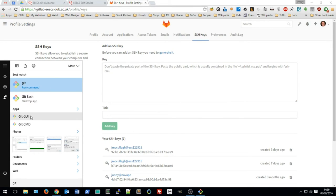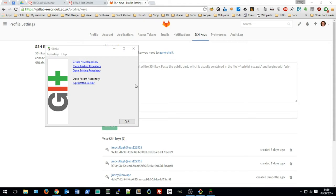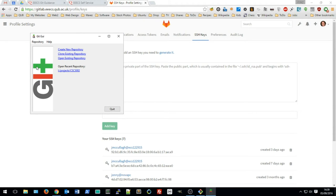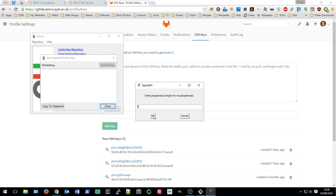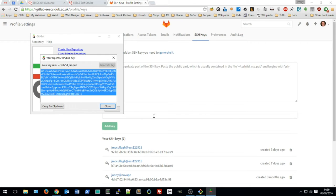To create an SSH key, open Git GUI — search for 'git' and you should see an application on the EECS lab computers called Git GUI. If you're working on your home computer, you may want to install git first. In Git GUI, go to Help and then Show SSH Key. If you don't have any keys yet, click the Generate Key button and choose an empty passphrase twice.